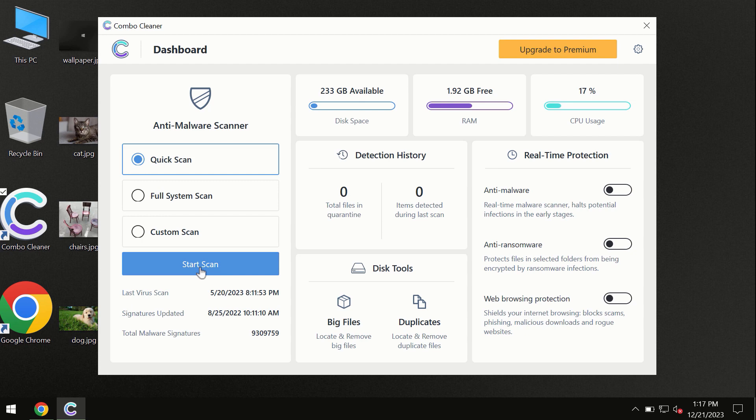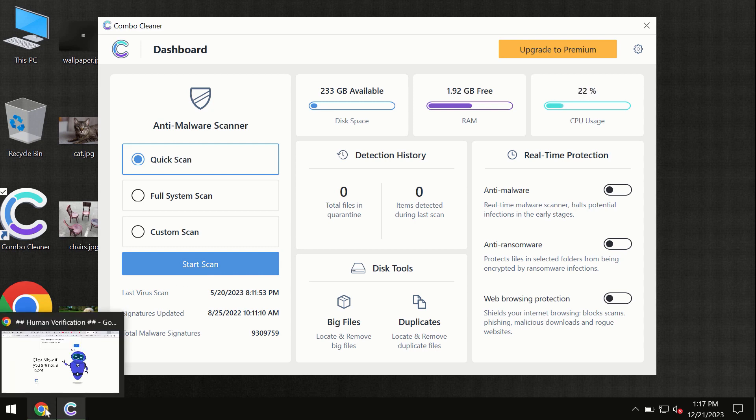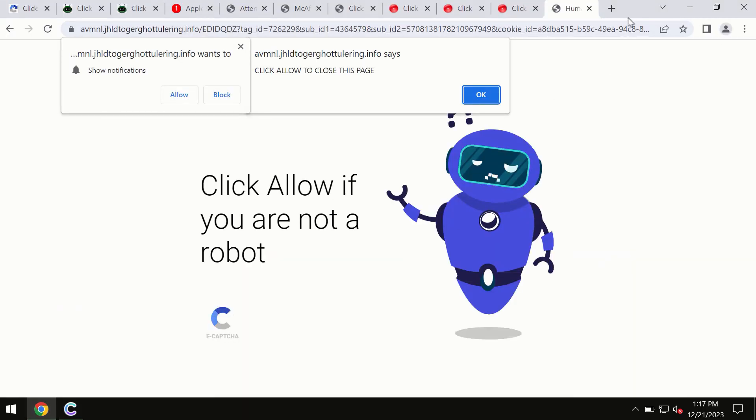I forgot to mention that ComboCleaner is available for Windows computers, for Mac computers, and for Android devices too. This information is clearly seen on the official website,